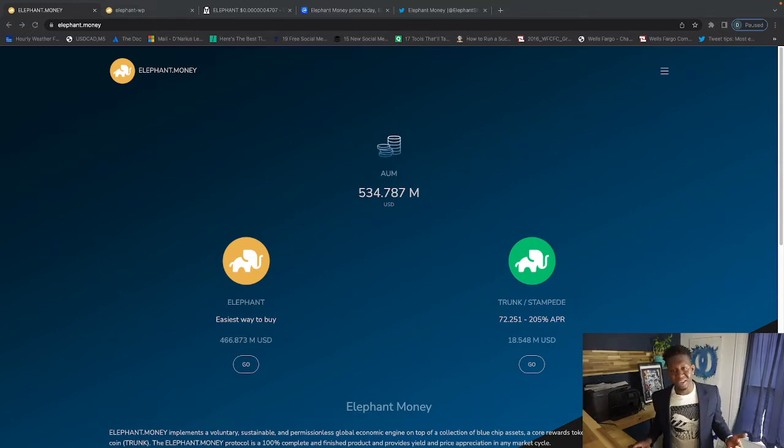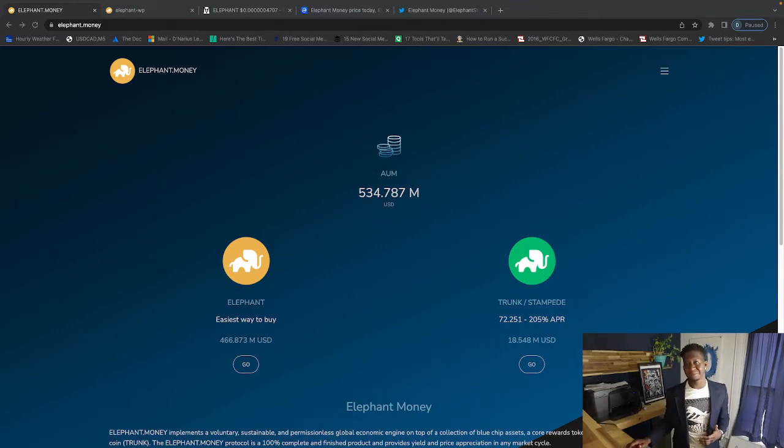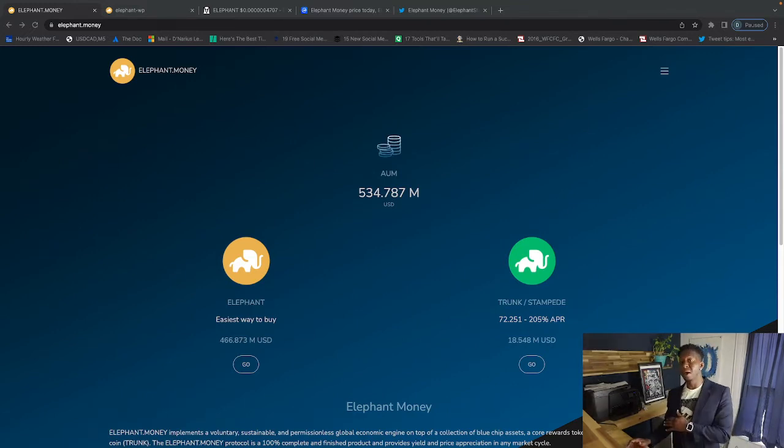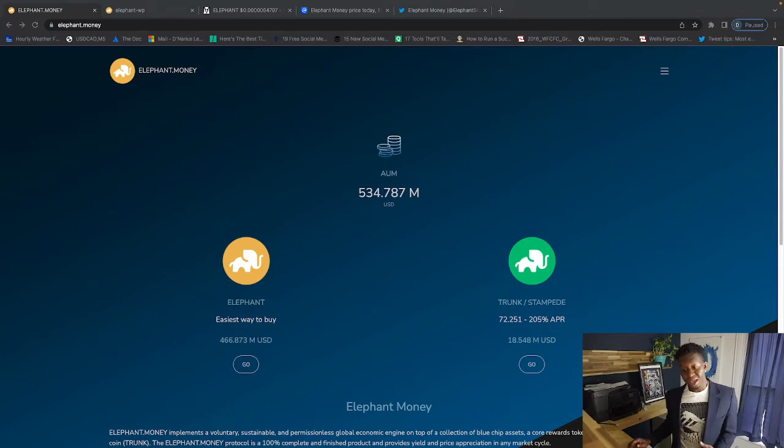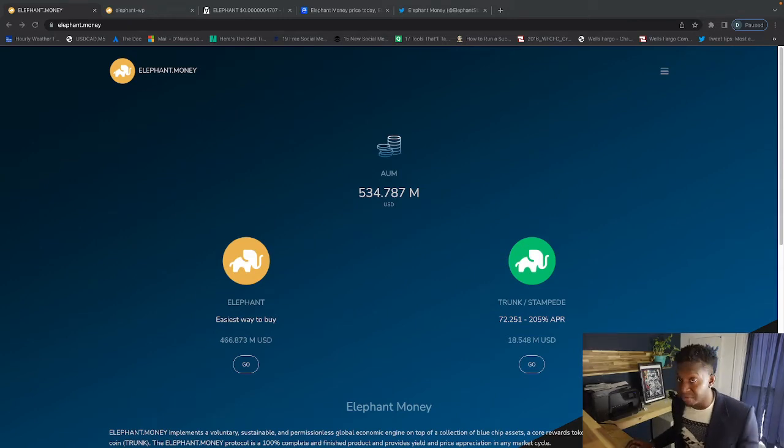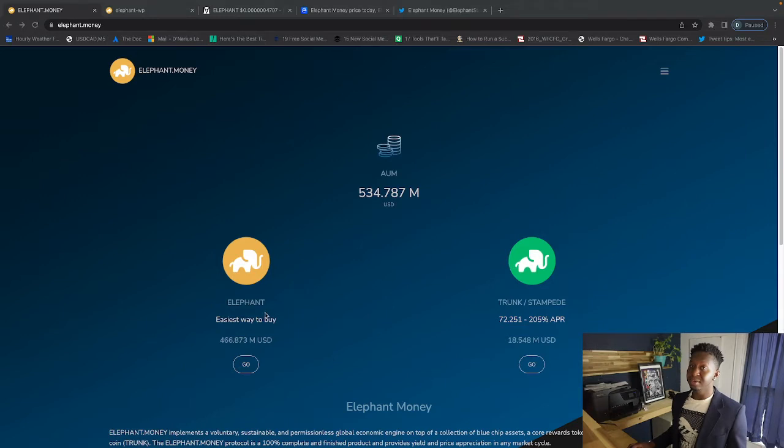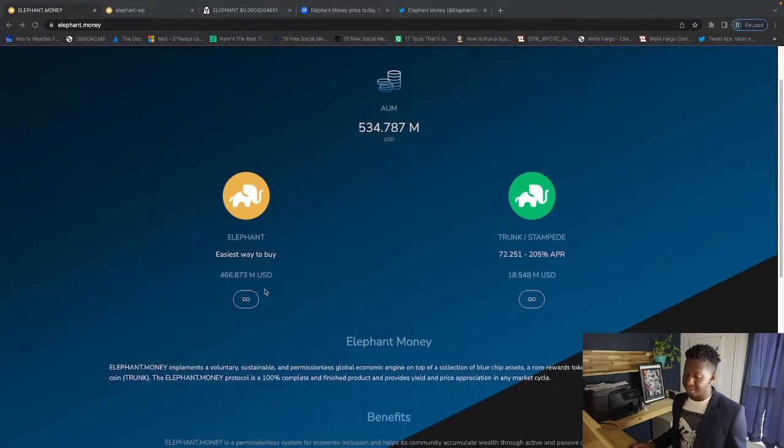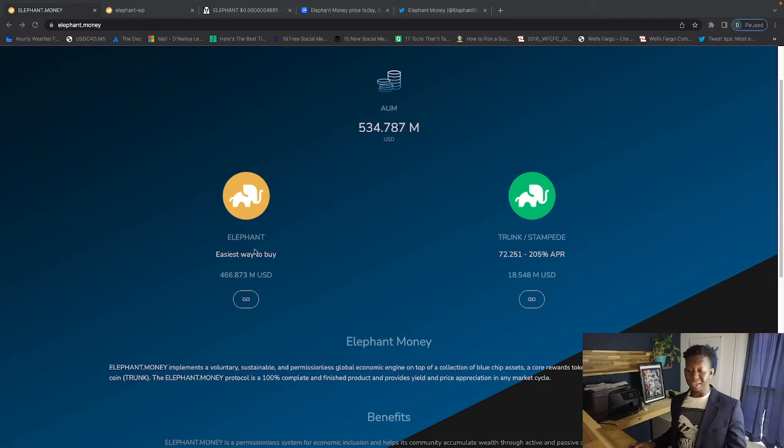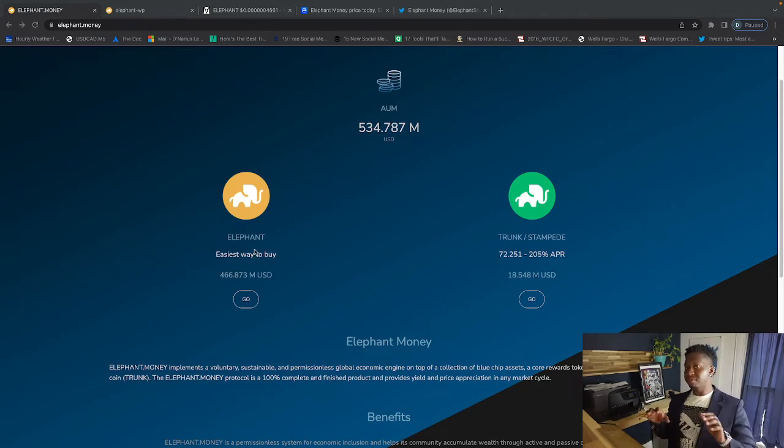Guys, I'm coming to you today with a quick update. Elephant Money has gone parabolic. I jumped into this project and dropped a video on it not too long ago, and since then it has skyrocketed. As you guys can see, it is just skyrocketing with the Elephant and the Trunk, which are two different ecosystems, two different smart contracts all in one powerhouse.